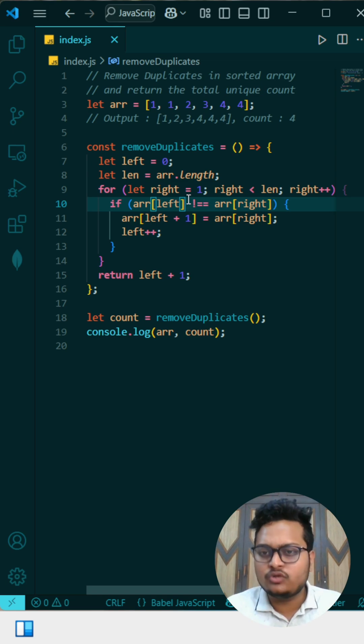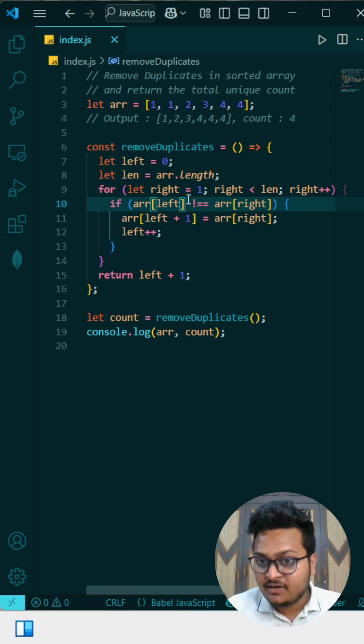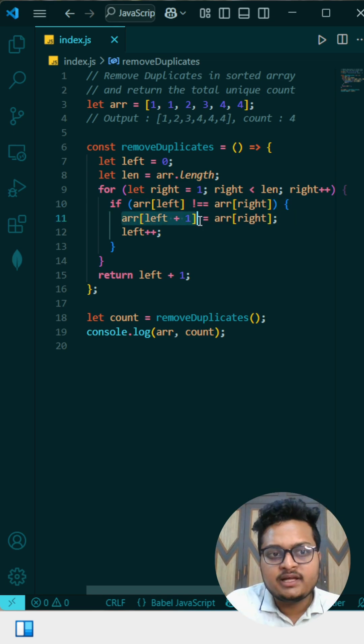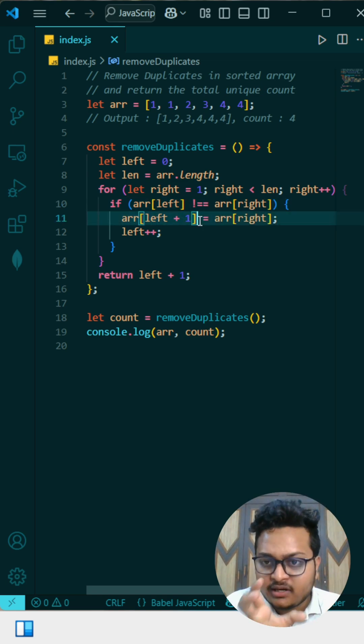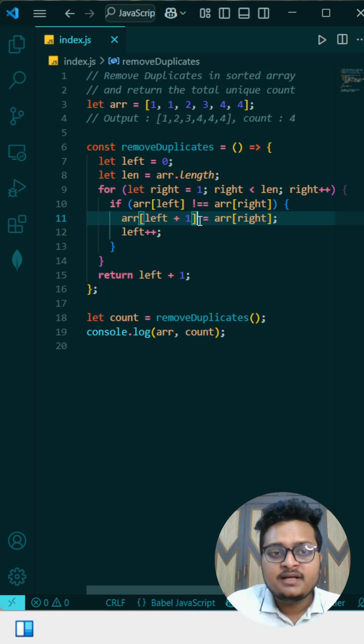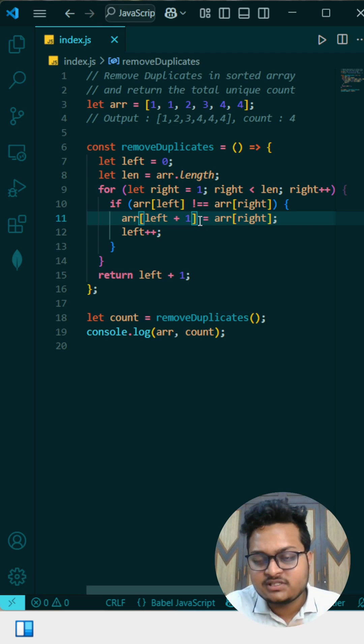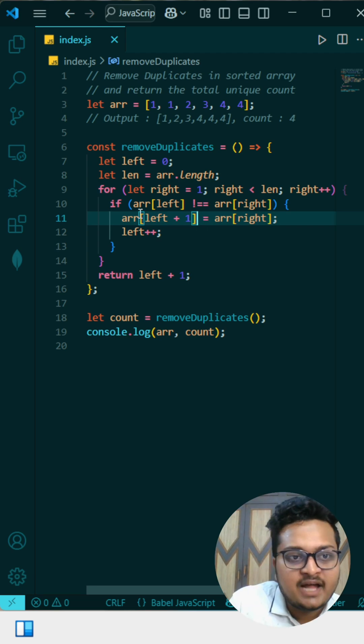If that is same, just continue the loop. If that is different, then what we need to do is increment that left pointer index and there you have to store the current right element which is different. That we are doing here.